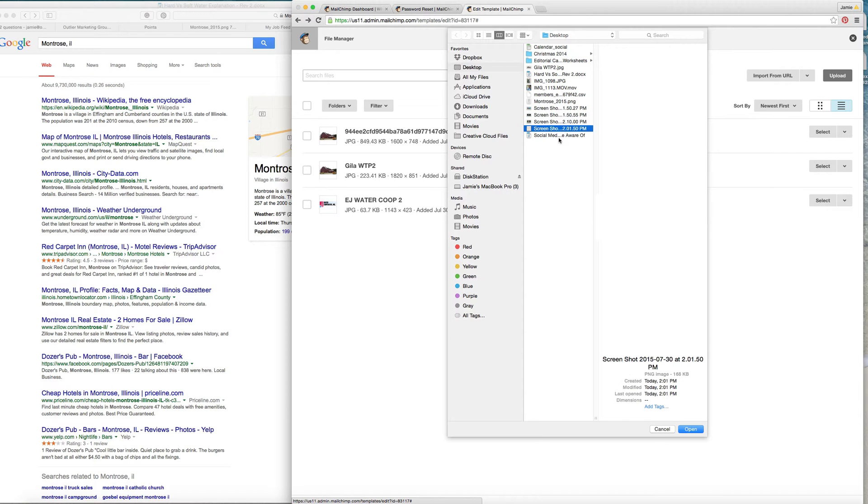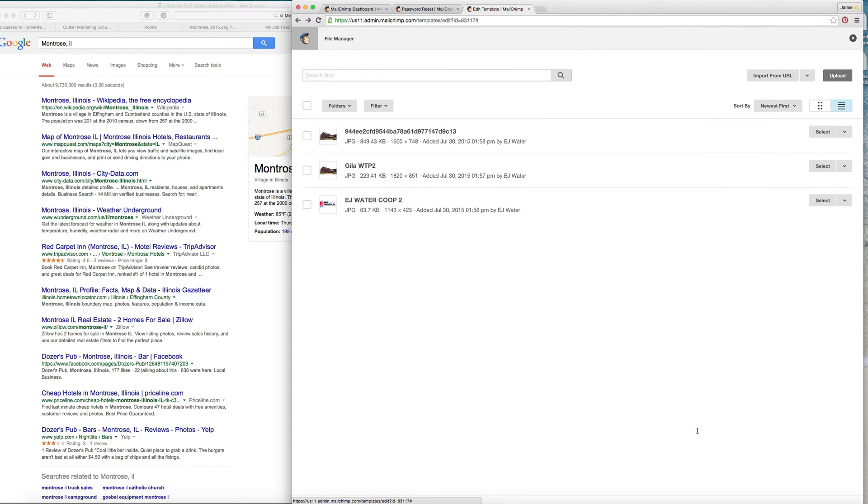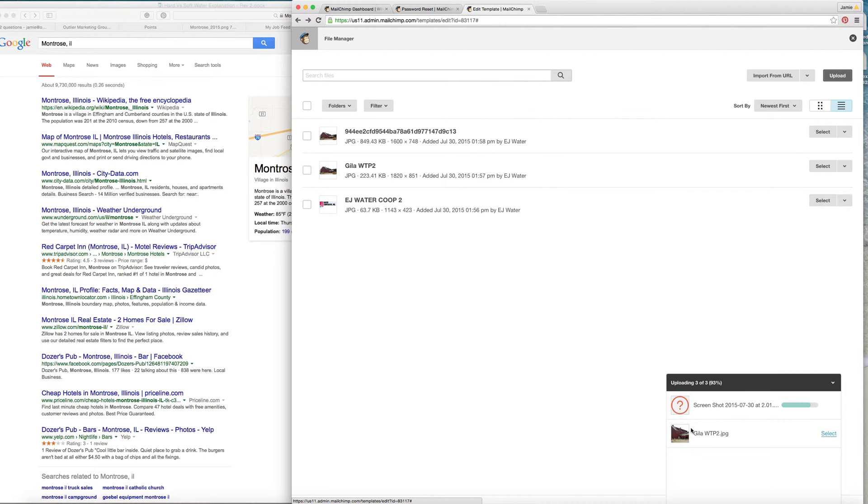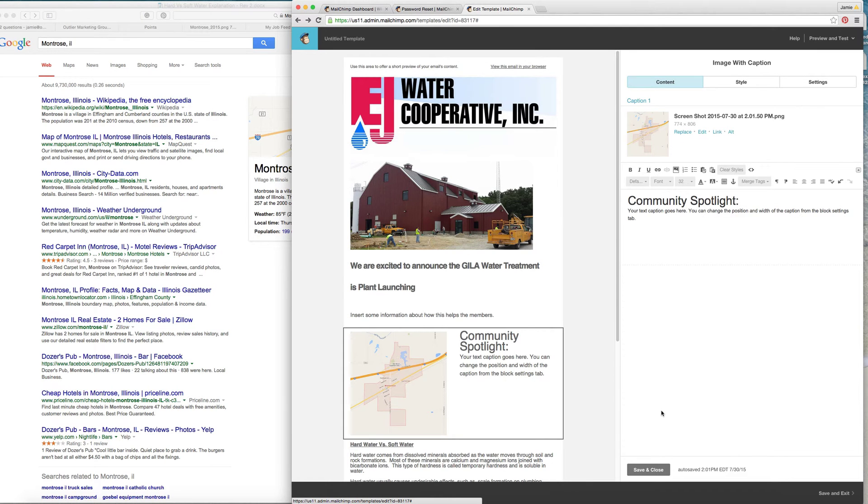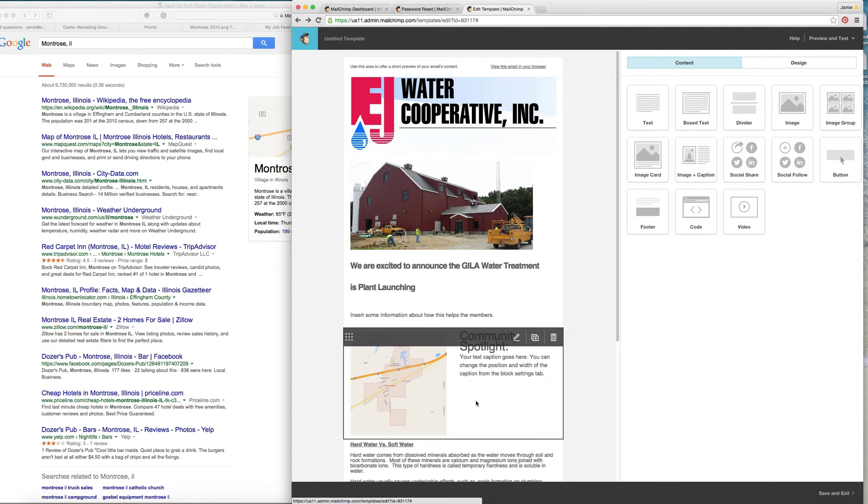So we'll add that later, but you're going to upload the screenshot right here. Hit choose, save and close.